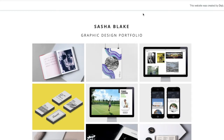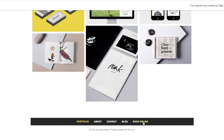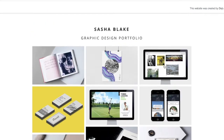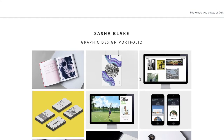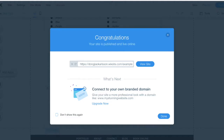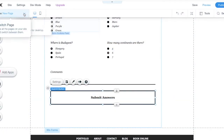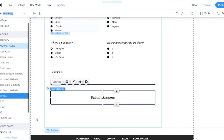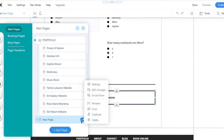We need to go back because the page hasn't been shown online yet. This page is called New Page - let's change the name to Quiz.